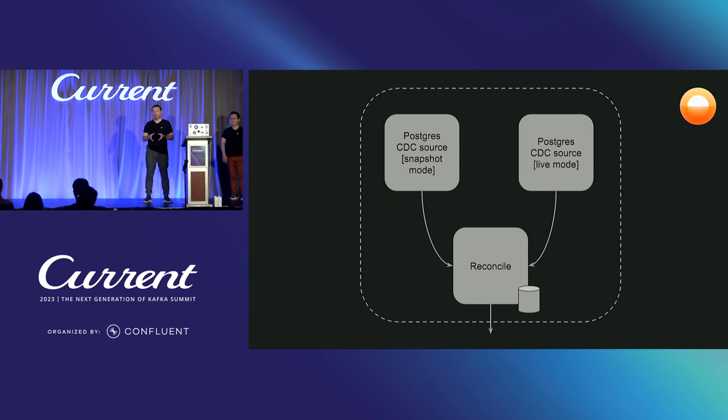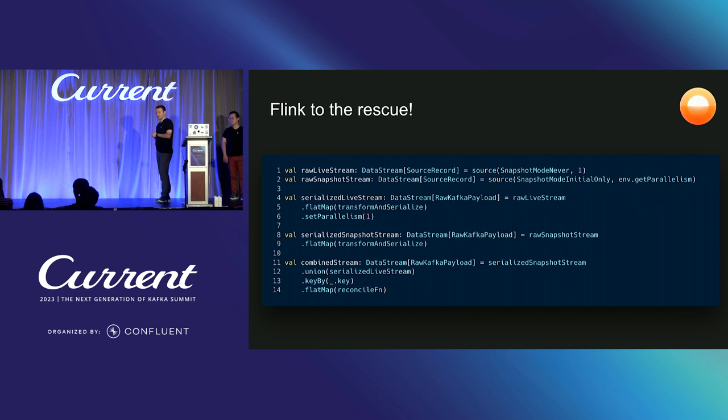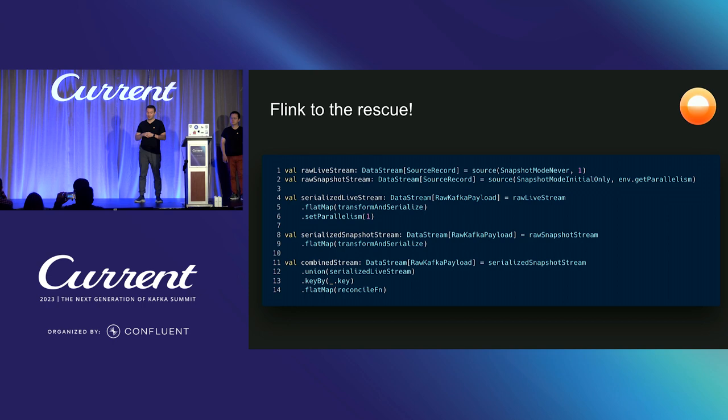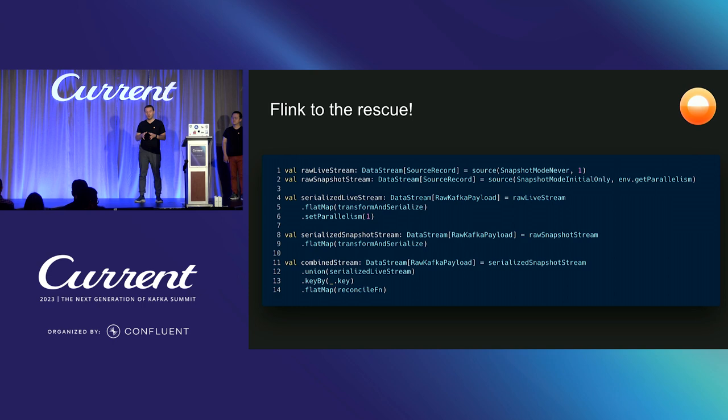This is what it looks from the code base, very simplified. If you can read this, we have two data stream sources defined at the beginning. The live stream source has parallelism of one, because that's how many threads you can use when you're reading from a replication slot really. And performing some transformations. And in the end, last four lines, we are doing a union of those two streams with a key by using a primary key value. And finally that reconciliation step. And reconciliation looks like this, it's a flat map operation. So it may emit zero, one, or many records.